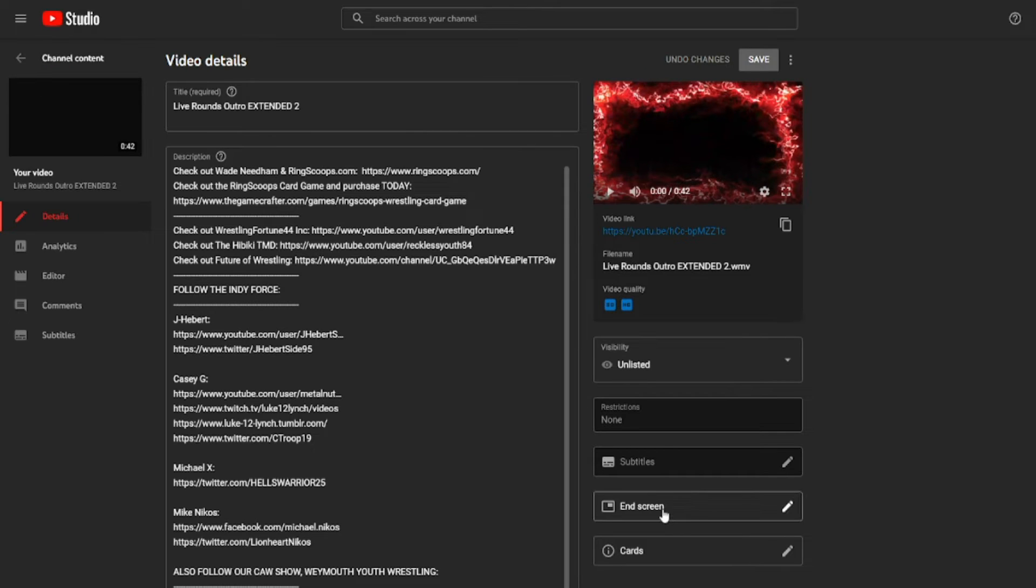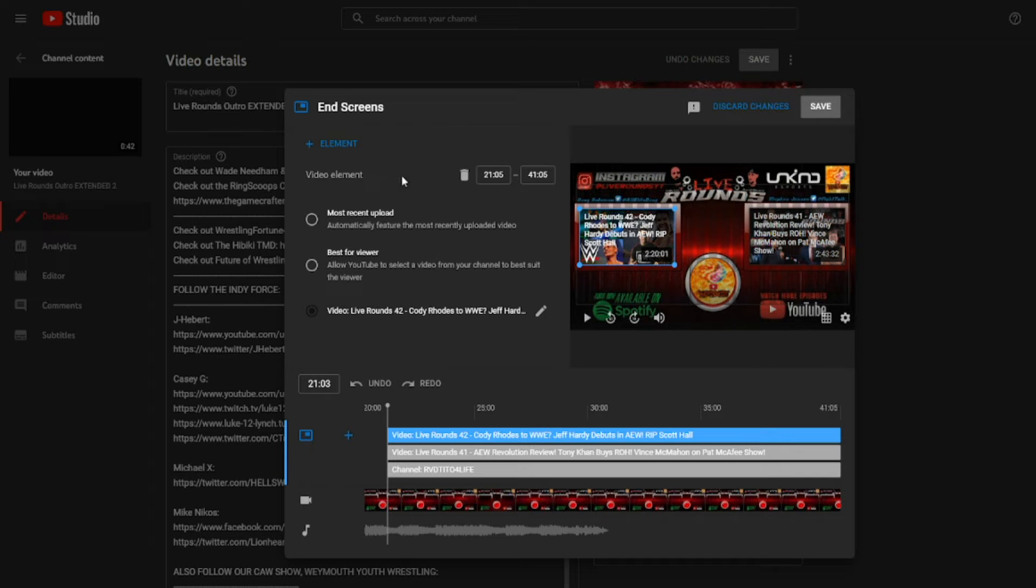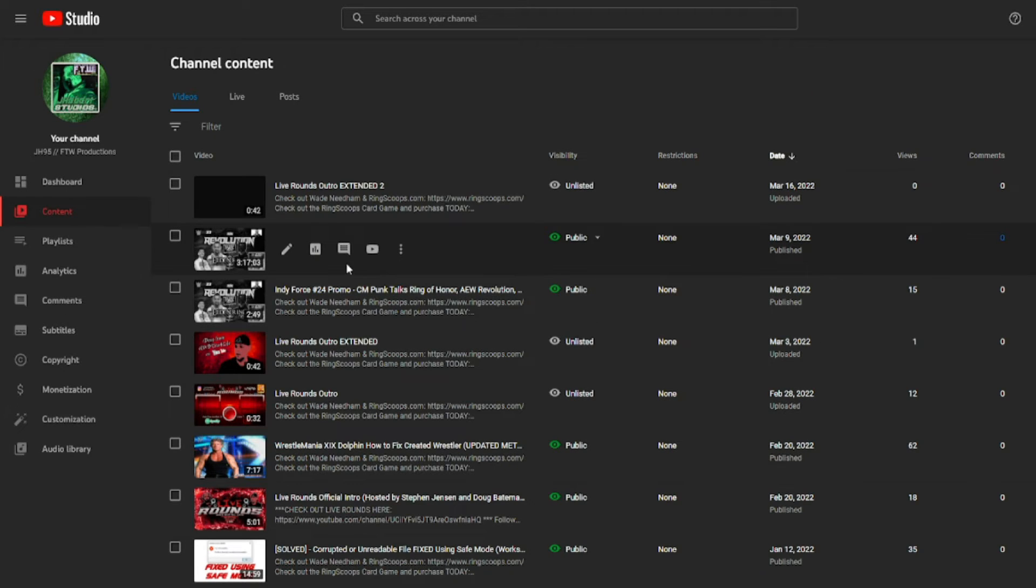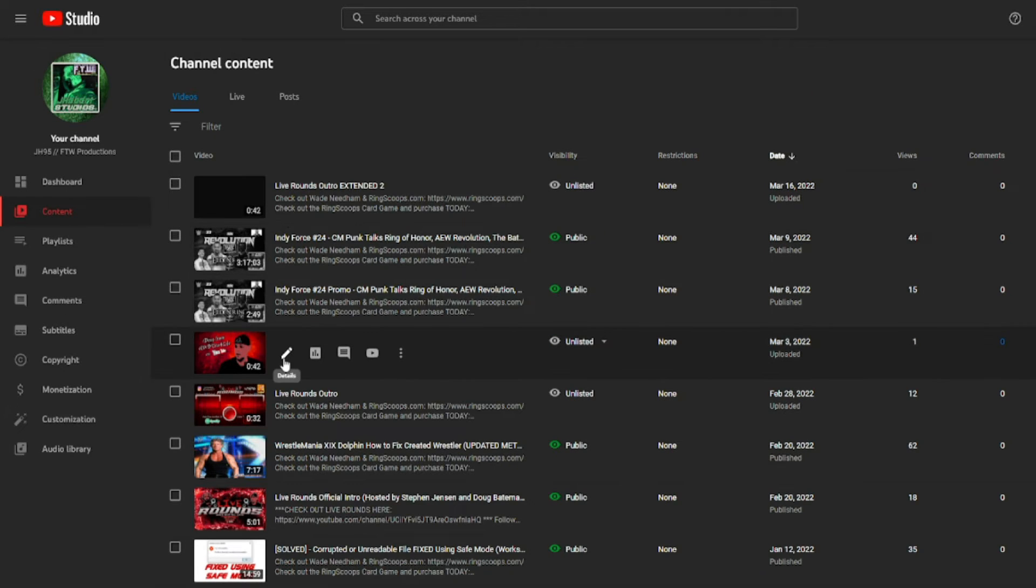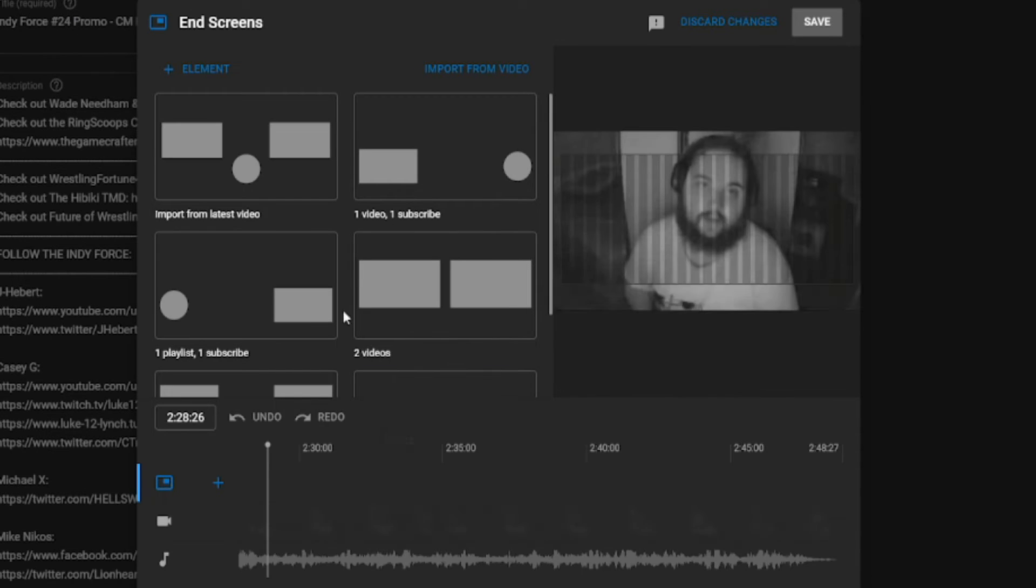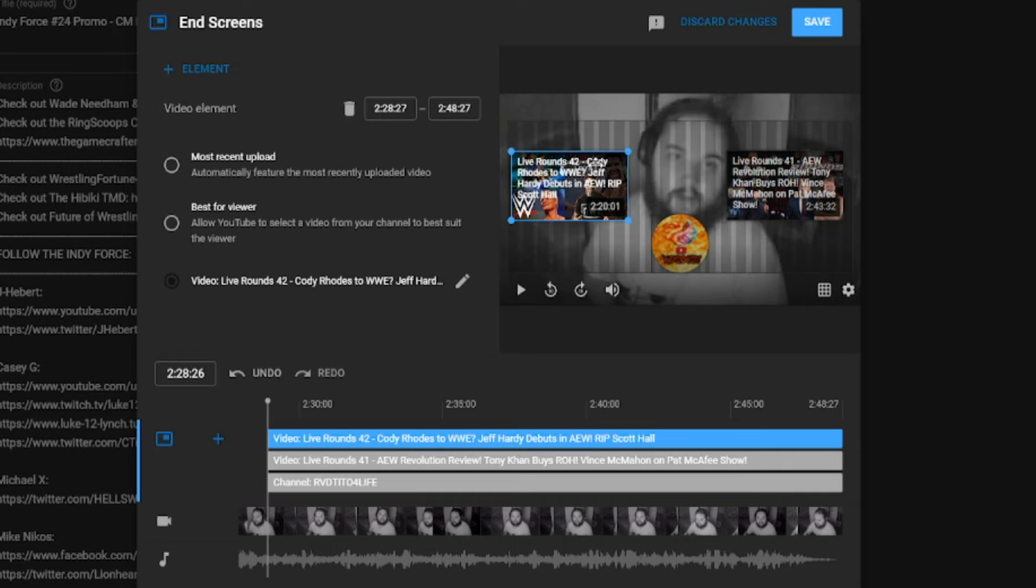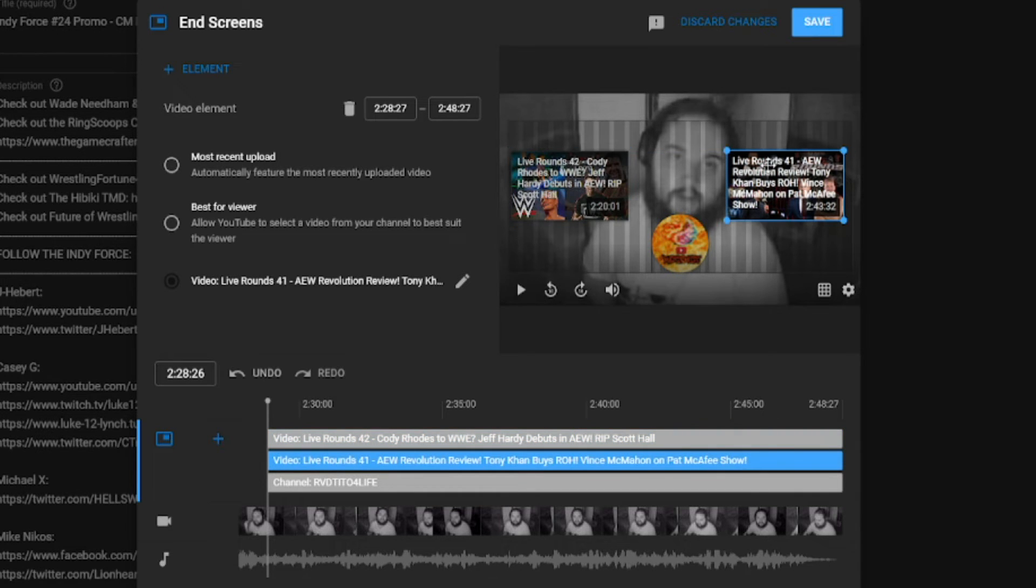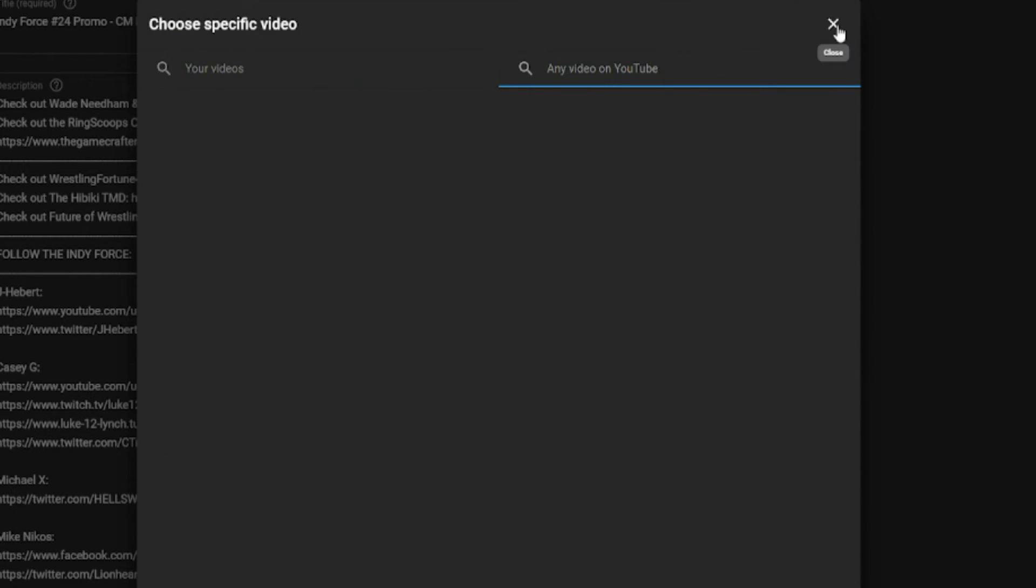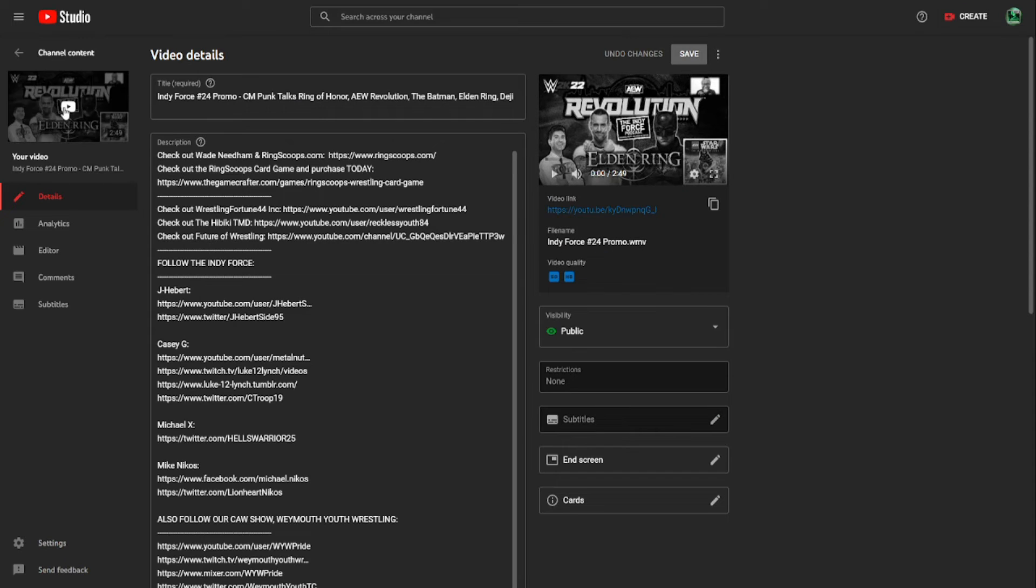Now going forward with end screens, you notice that in elements, if you go on to a different video, I'll discard changes because we don't need to make any changes. Like we'll just use this as an example, because this is just a preview video from my podcast. You'll notice Import from Latest Video. That's the thing you want to select every single time. And going from here, you're going to want to just leave everything as is when it comes to shaping, and then just search the video that you want it to be. So that's how you can properly do end screens in a very efficient and time-saving way.